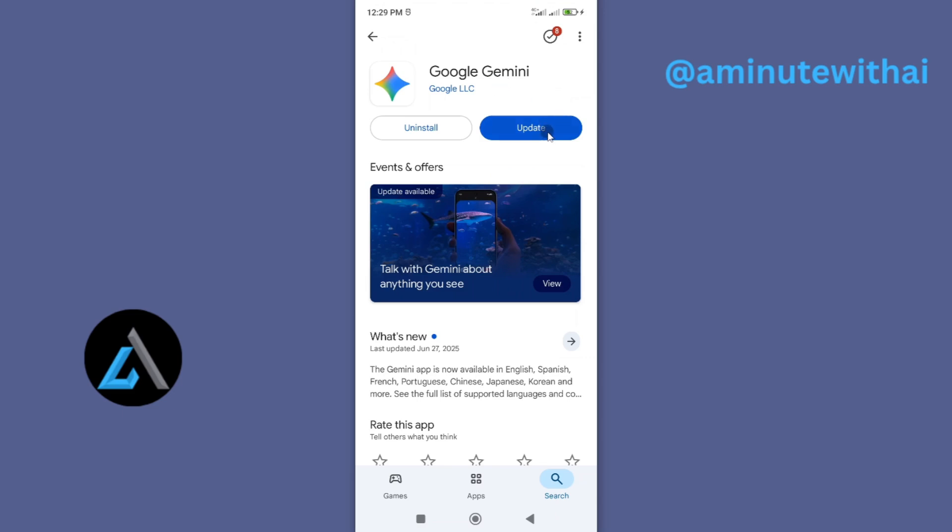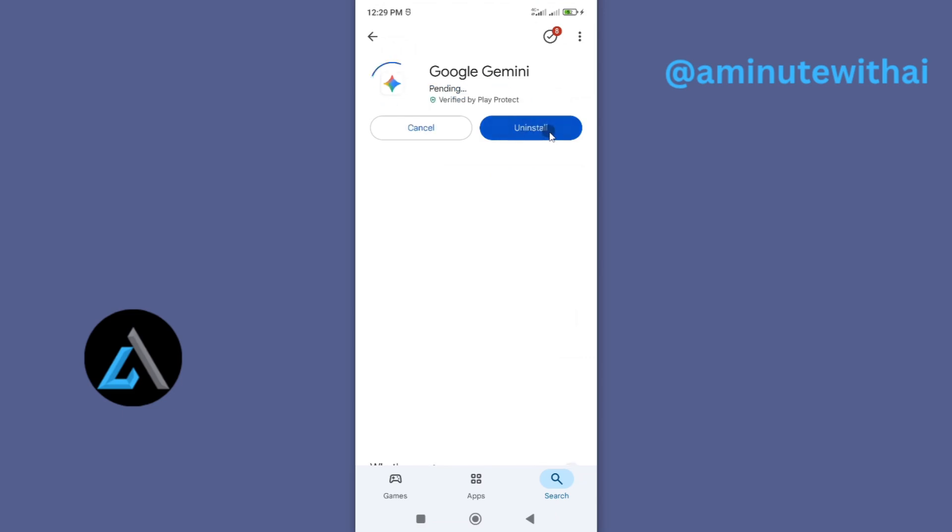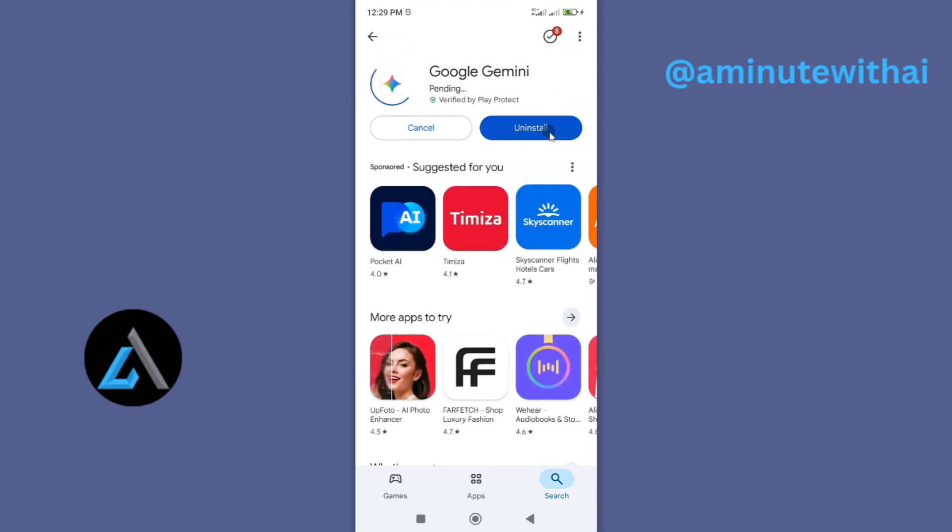To update it, just go ahead and tap on update. And this will install the latest version of Google Gemini app on my smartphone. Once that has been installed, now I have the latest version of Google Gemini app, and I can now proceed and open it.